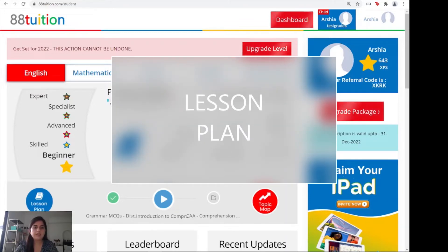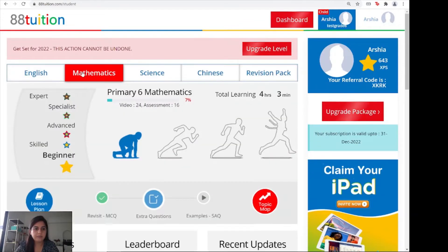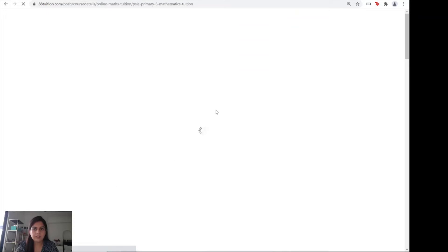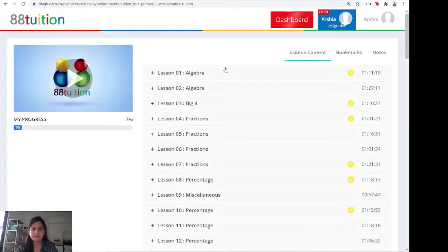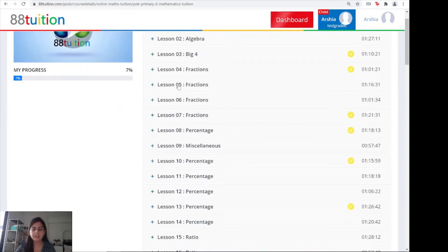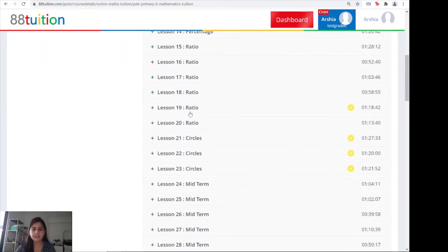The first thing you'll do is select your subject and then click on the lesson plan on the left. Here you will find all of the different topics that you need for the entire year: algebra, fractions, percentages, ratios, circles, etc.